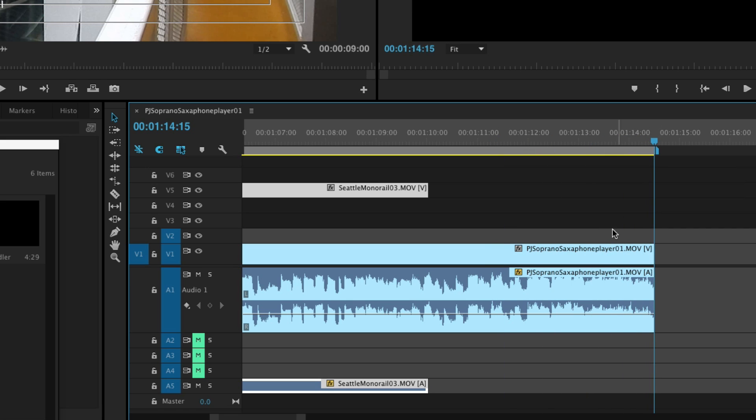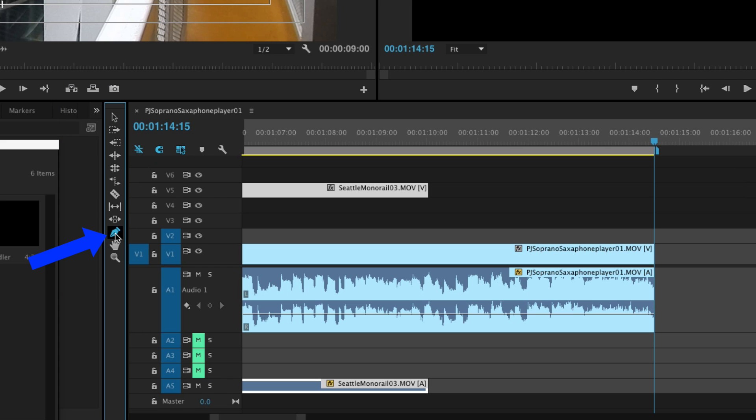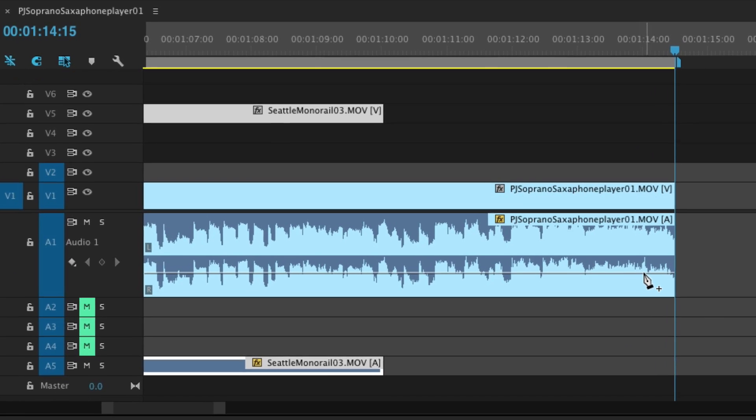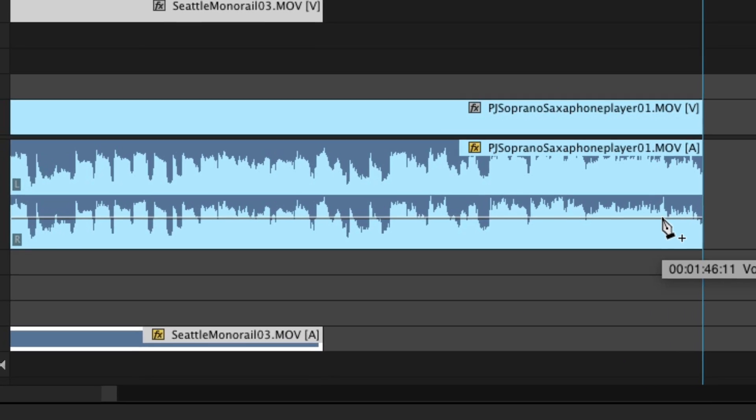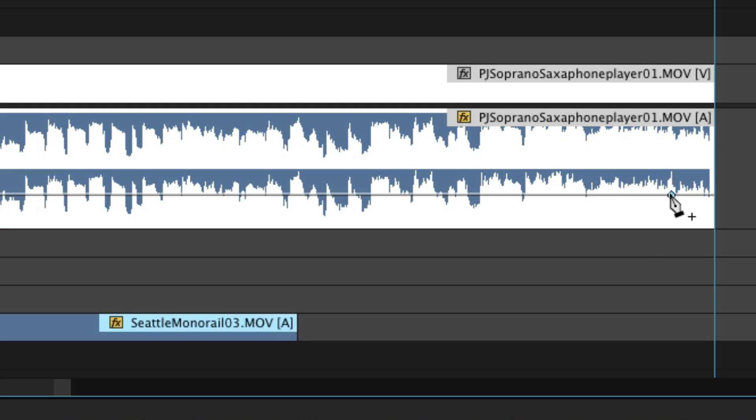I'm going to go over here in this area where all these little tool items are and look for the one with the pen tool. I'm going to click on that, and then I am going to make a few clicks right on the audio line. Let's see, maybe about four or so.